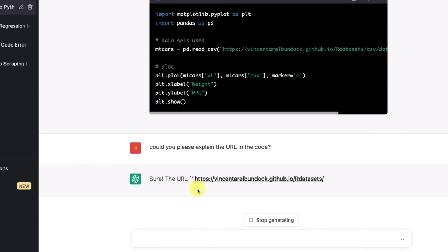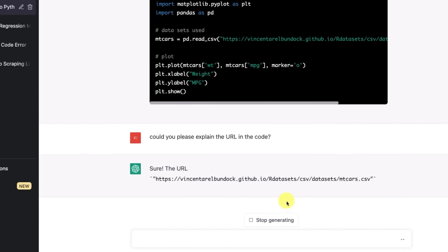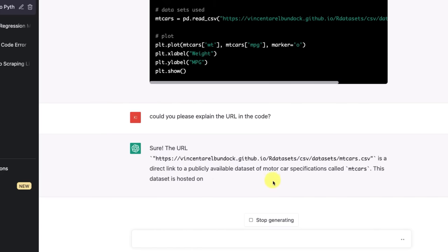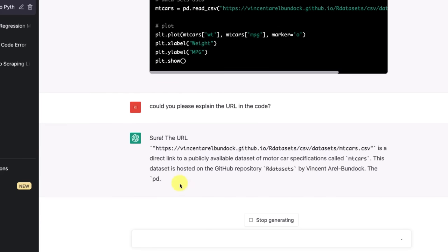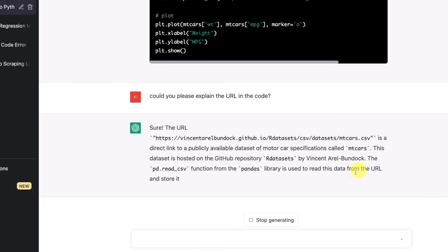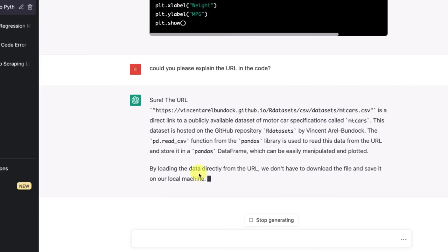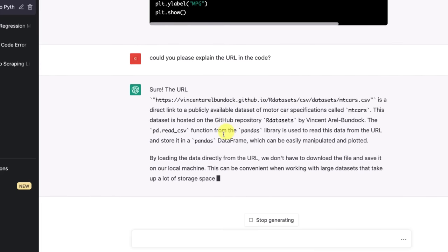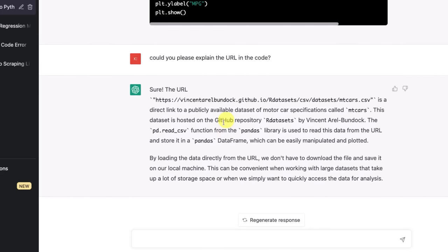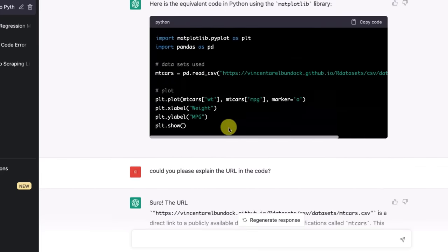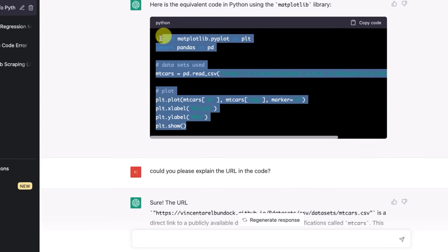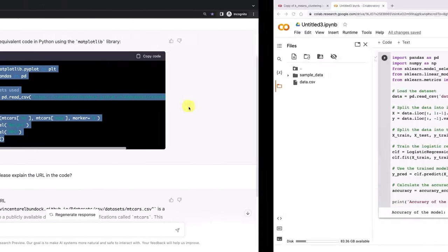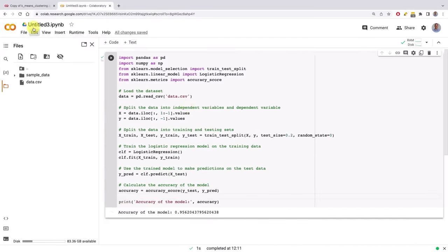We can even ask it, could you please explain the URL in the code? Where did this come from? And then it's doing the plotting over here. The URL is a direct link to a publicly available dataset of motor car specifications called mtcars. This dataset is hosted on the GitHub repository by Vincent Aral Bandok. Basically it's just making it convenient for us to work with a dataset. We don't have to load up. So let's see if this is going to work.